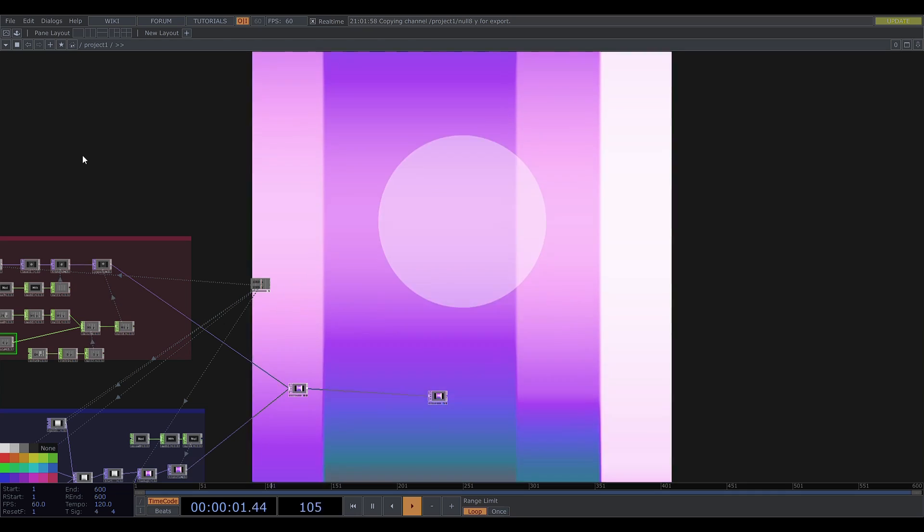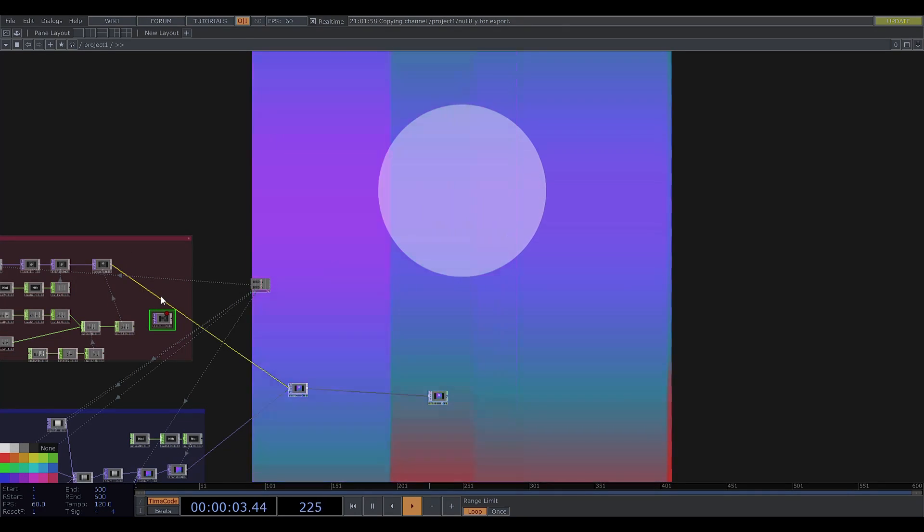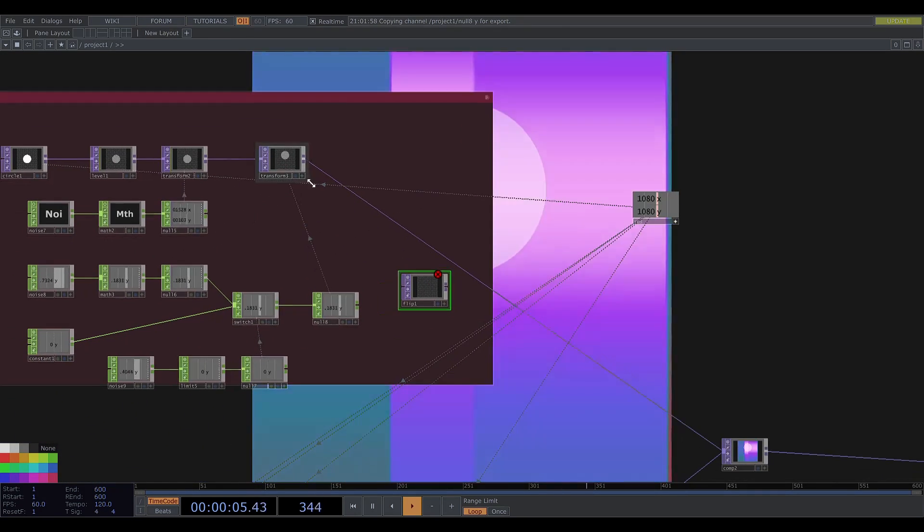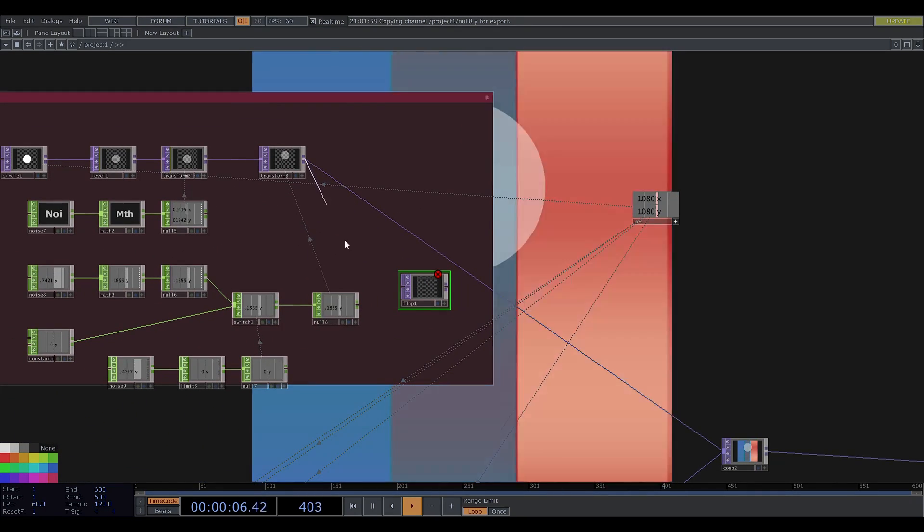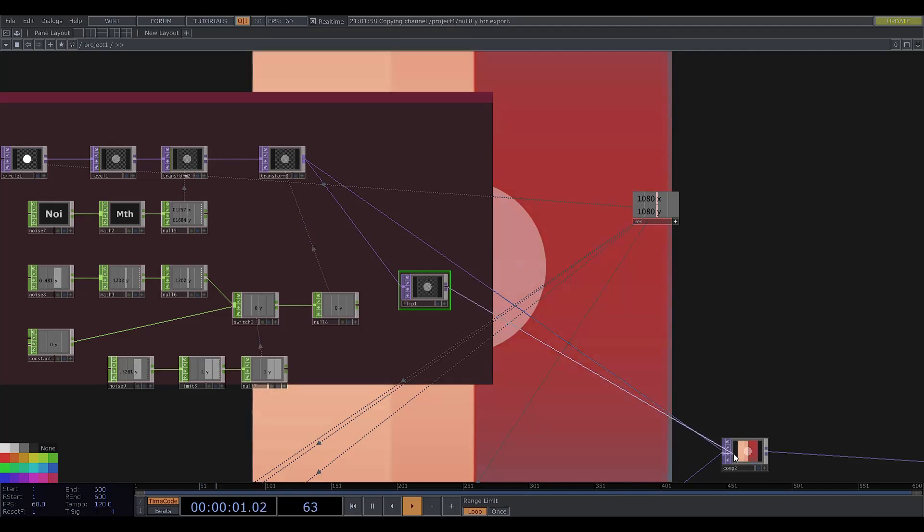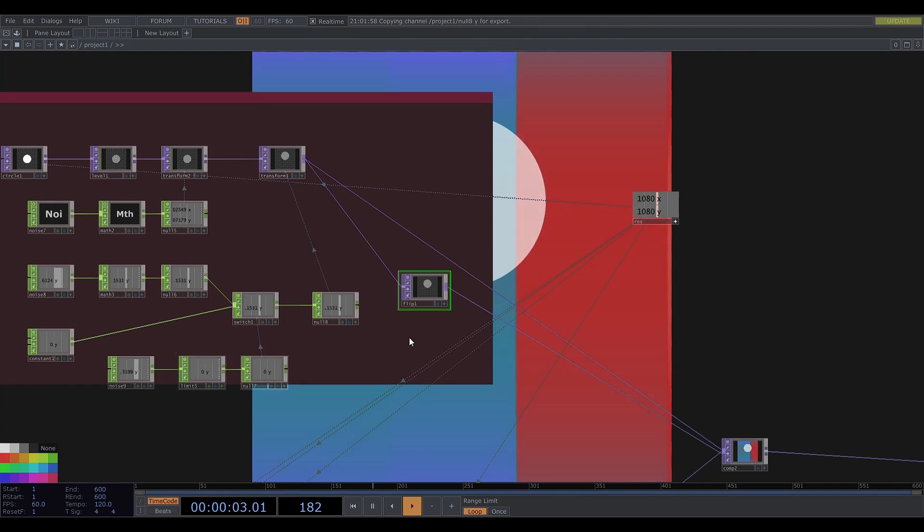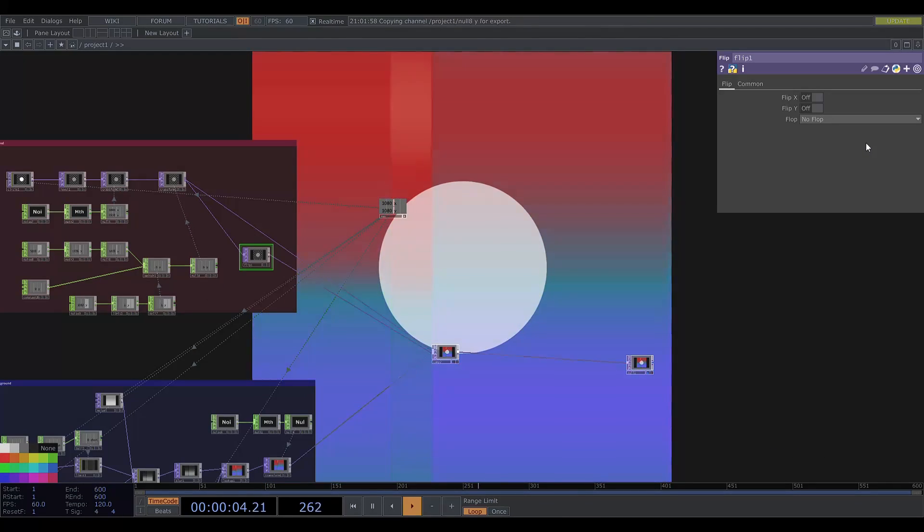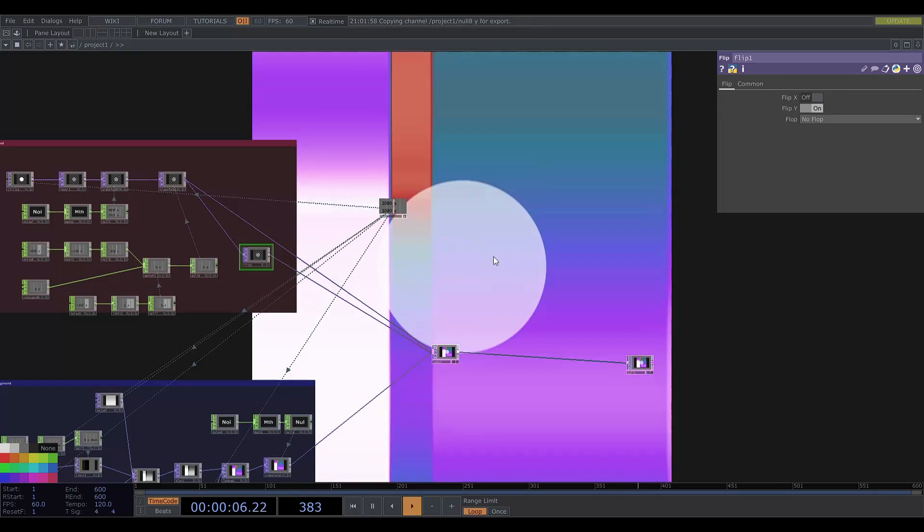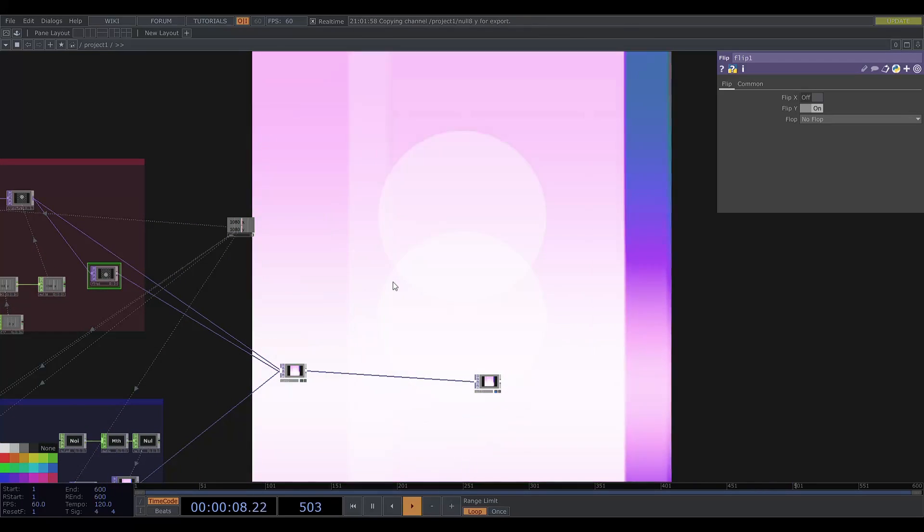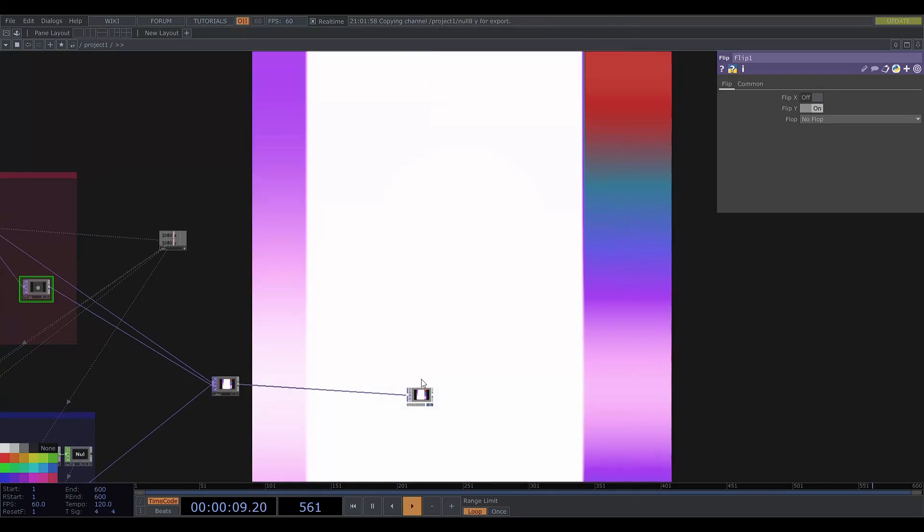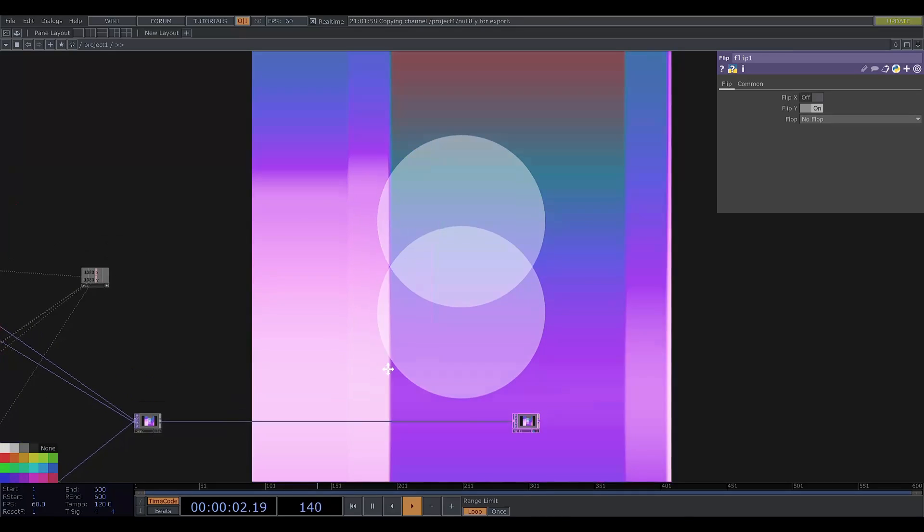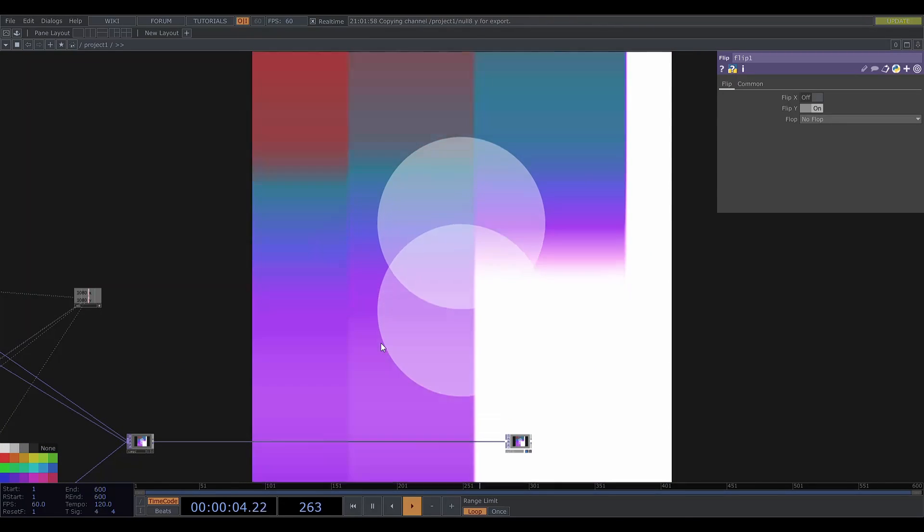Now I'll get a flip top and plug it into the comp top. And I'll switch on flip y. So now we get a mirrored version of the original circle. So that's the main visual setup.